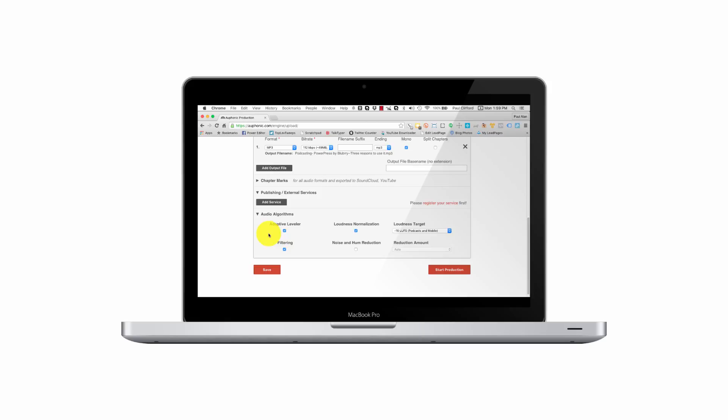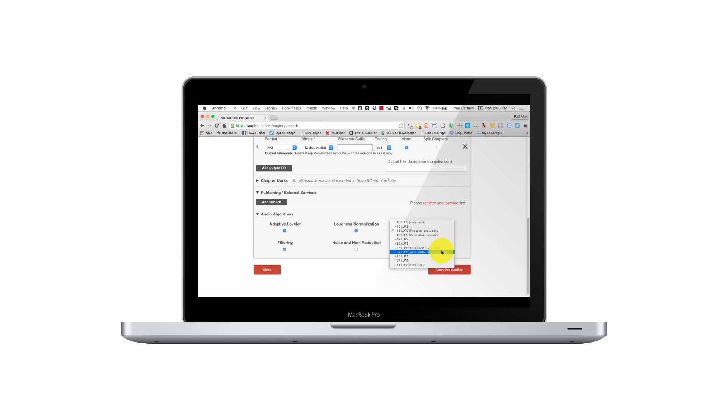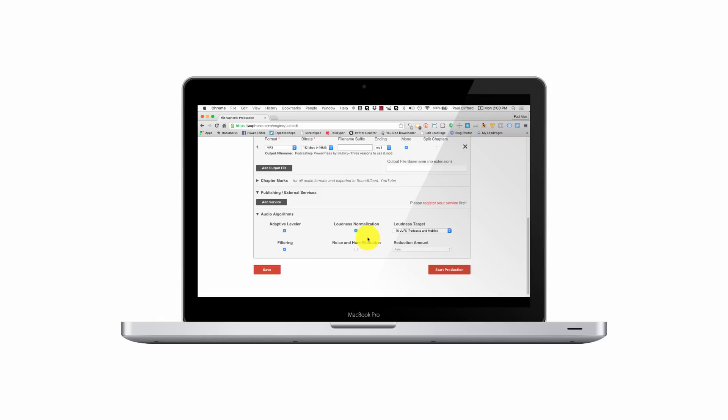Adaptive leveler. This will stop it from being too loud or too quiet. It will normalize it. And it gives us a target of negative 16 LUFS. So I have some different choices here. There's the European standard, the American standard, podcasts and mobile, which is probably what I'm going to stick with. I can do some filtering, noise and hum reduction. But I'm going to skip that for now, because I record with the gate, so it's generally pretty quiet.